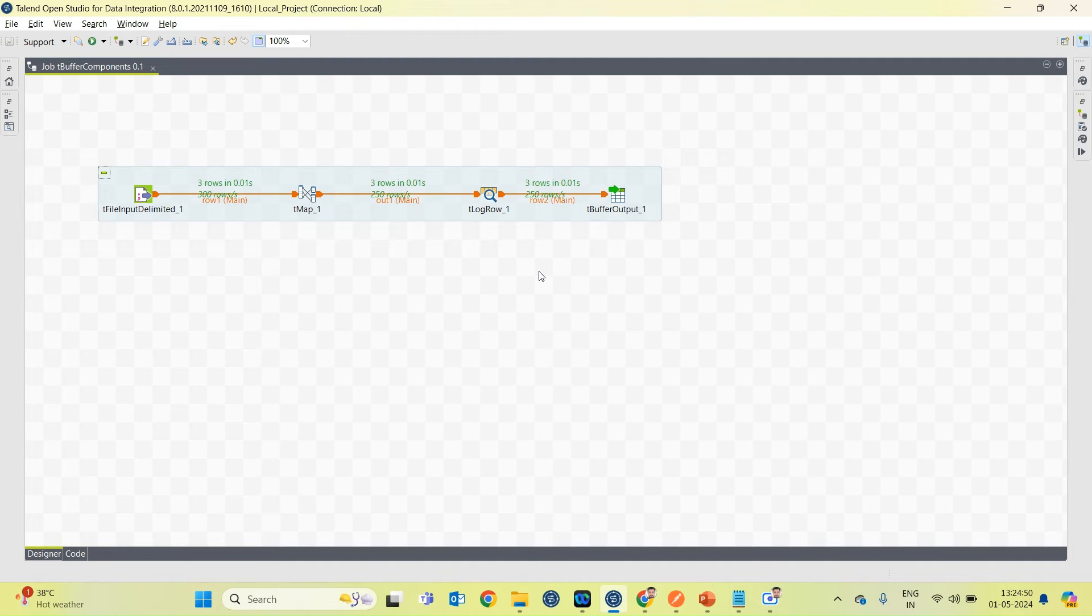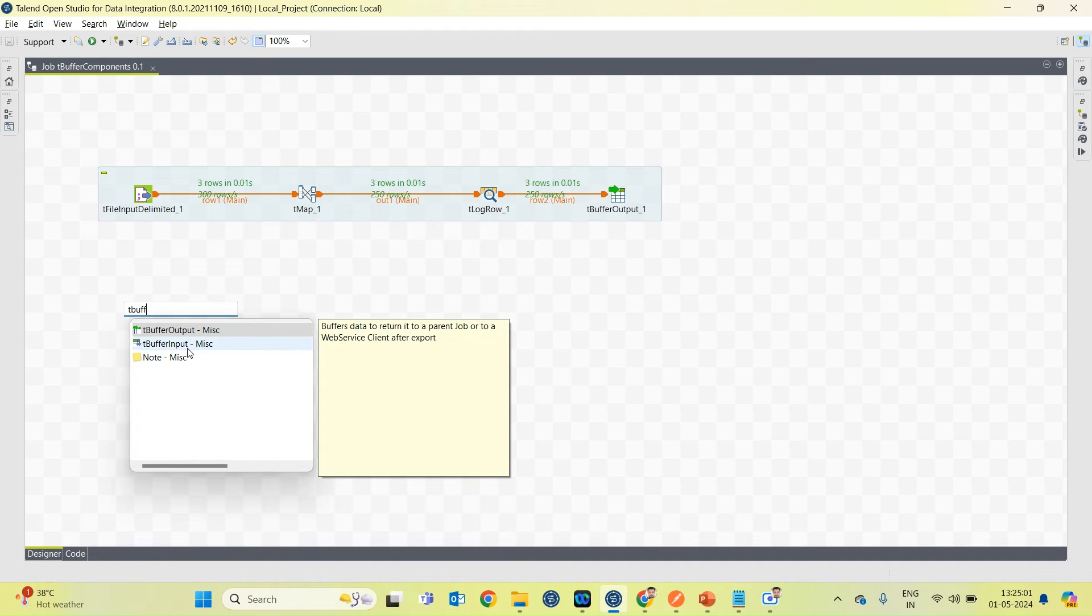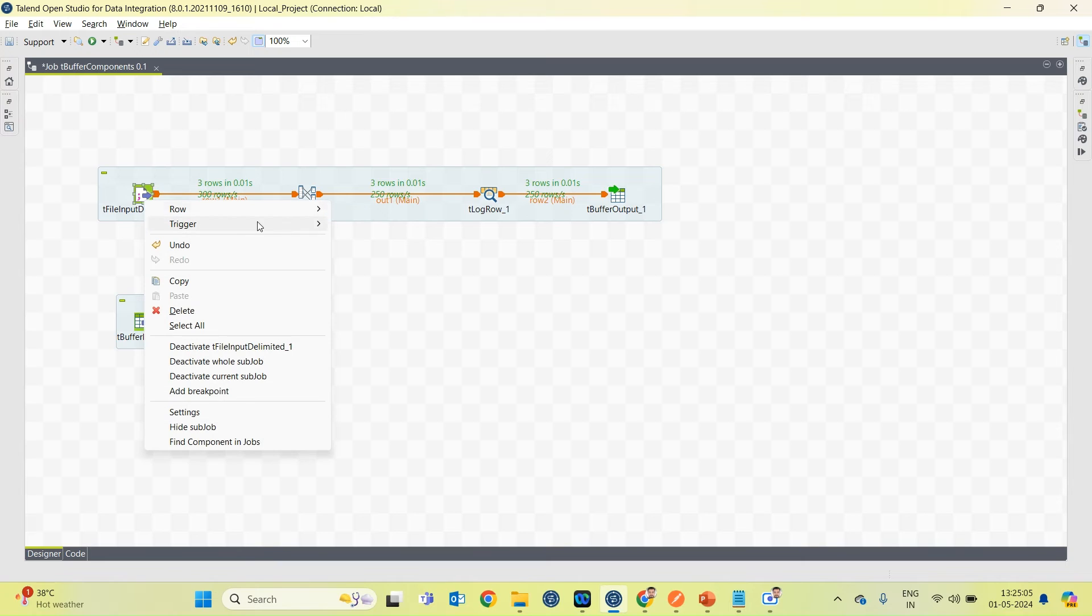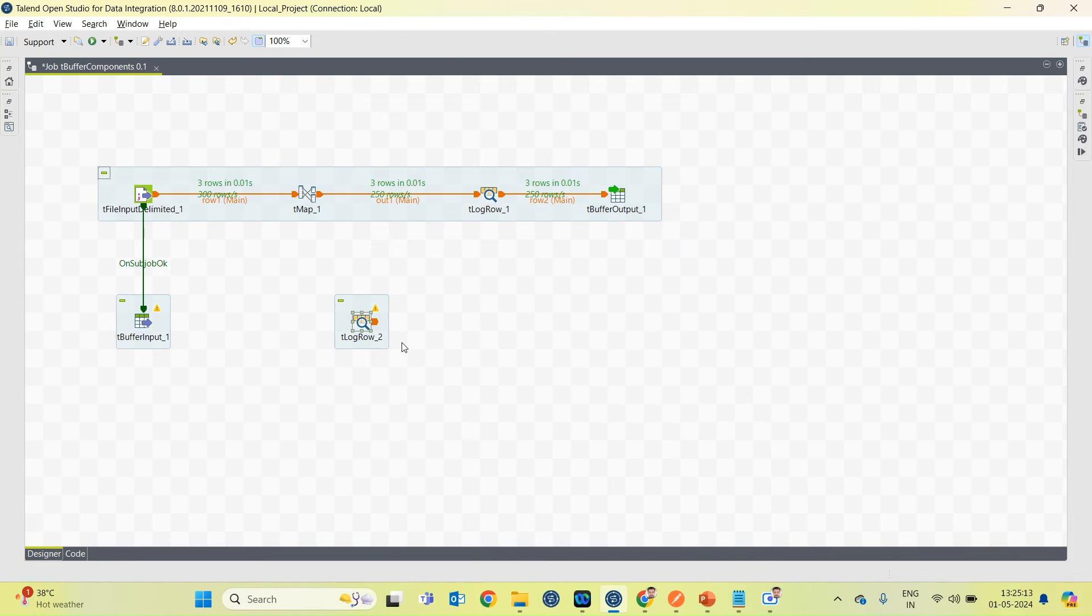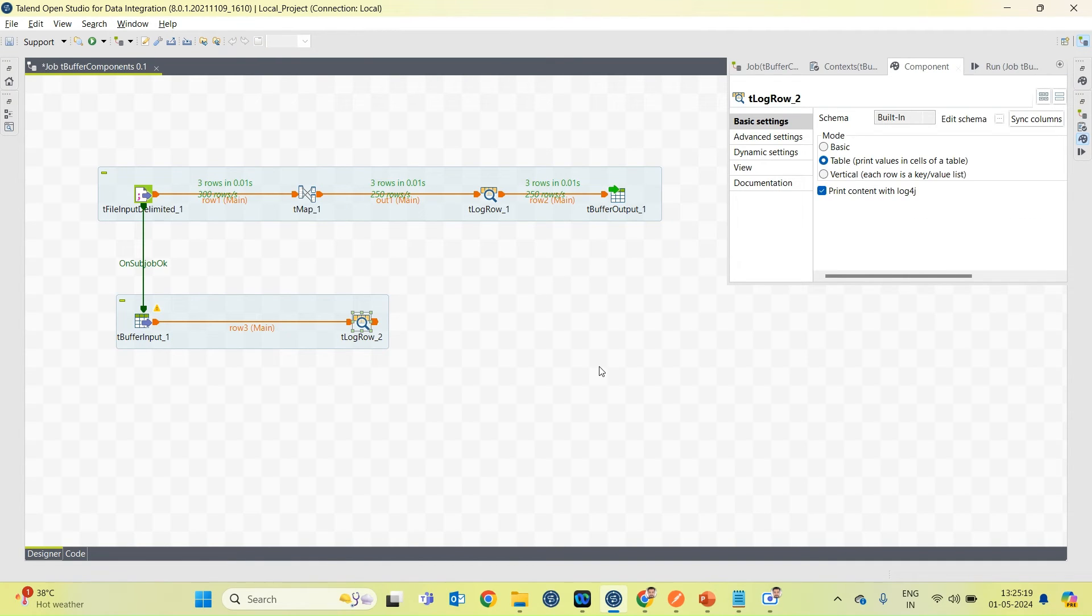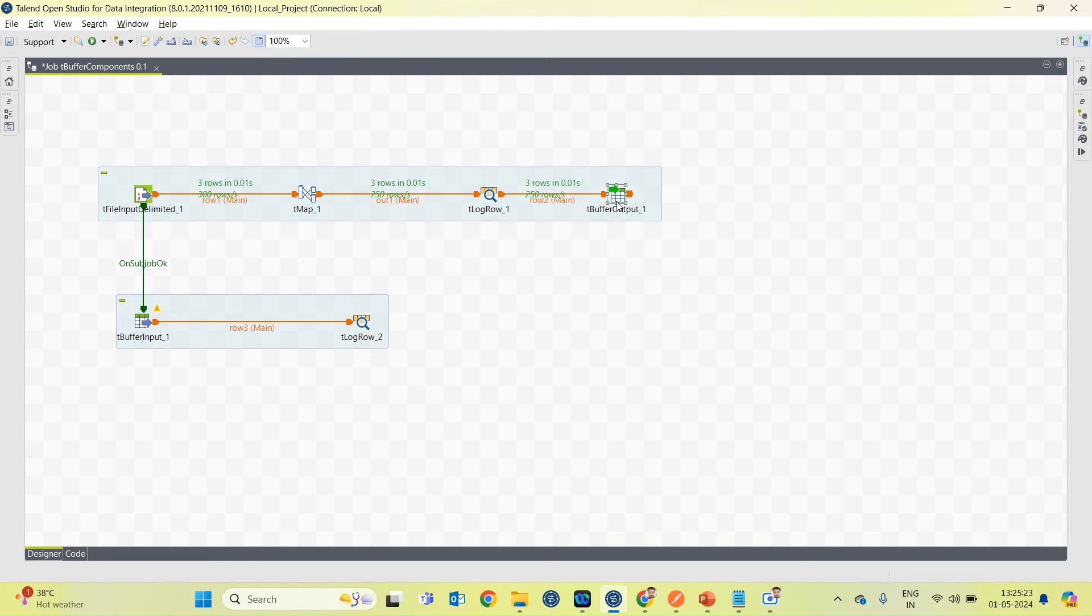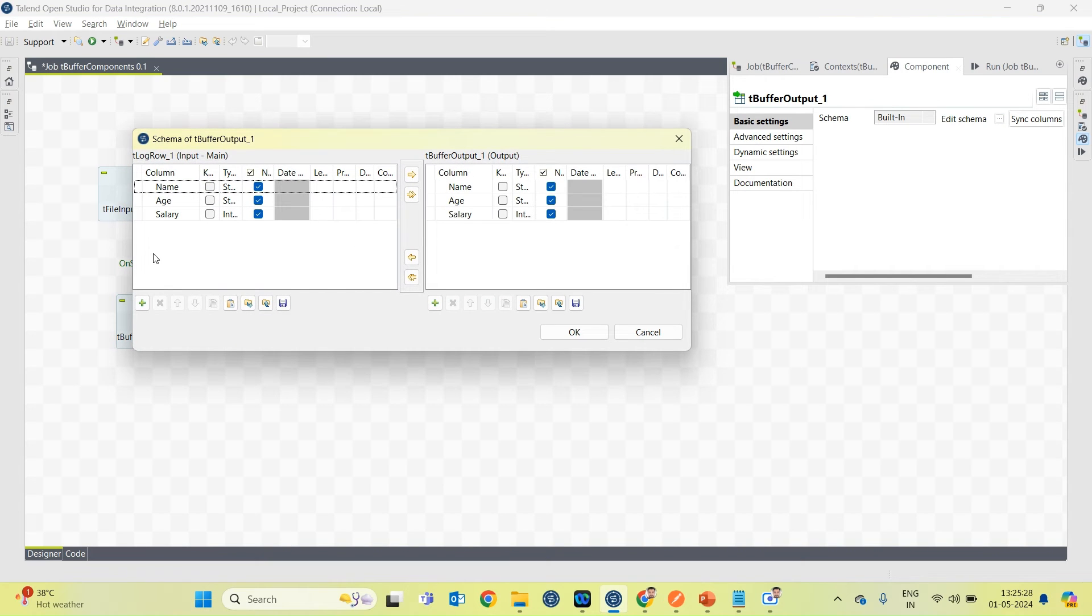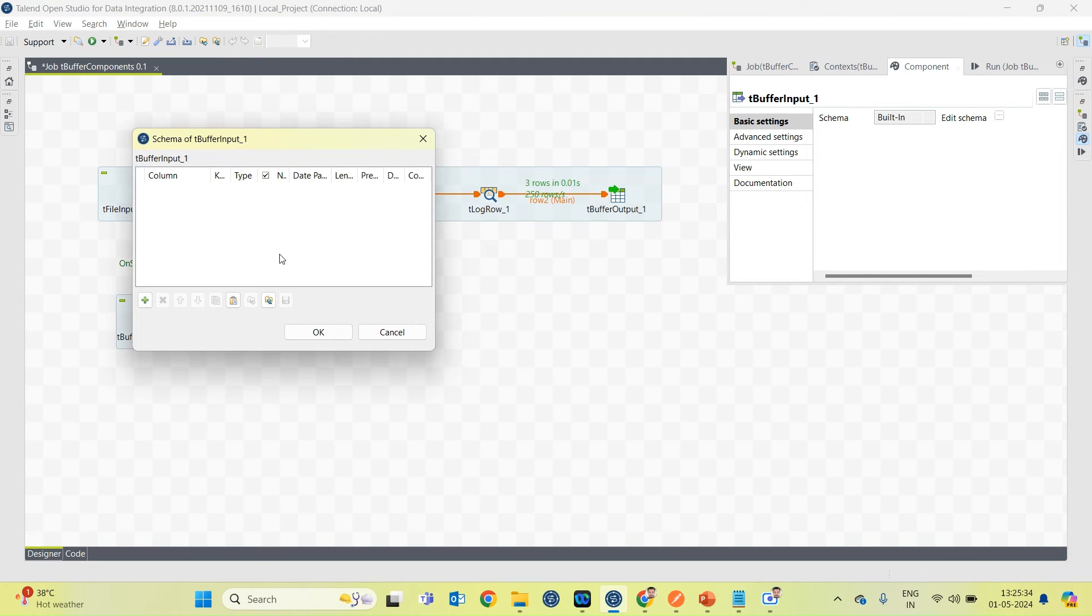Now I want to retrieve the data from tBuffer in later jobs. So I will create one component tBuffer input. I am going to print the data from tBuffer input on console. I have to define the schema as well. So I will copy this schema and paste it over here.